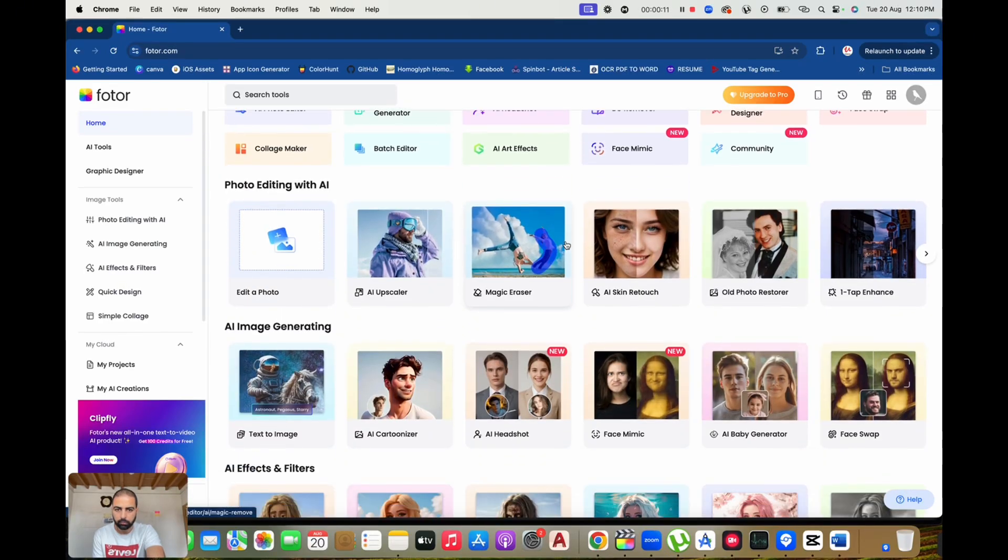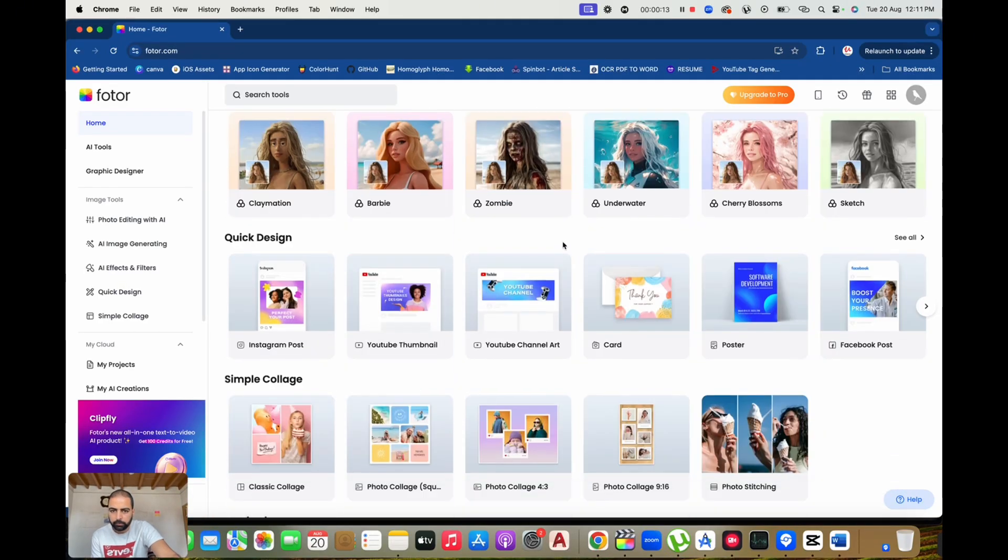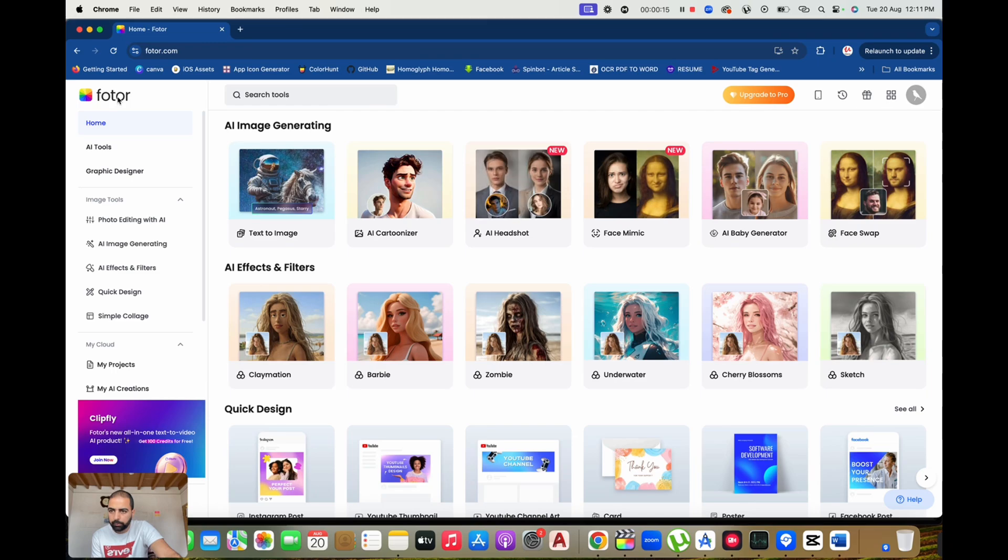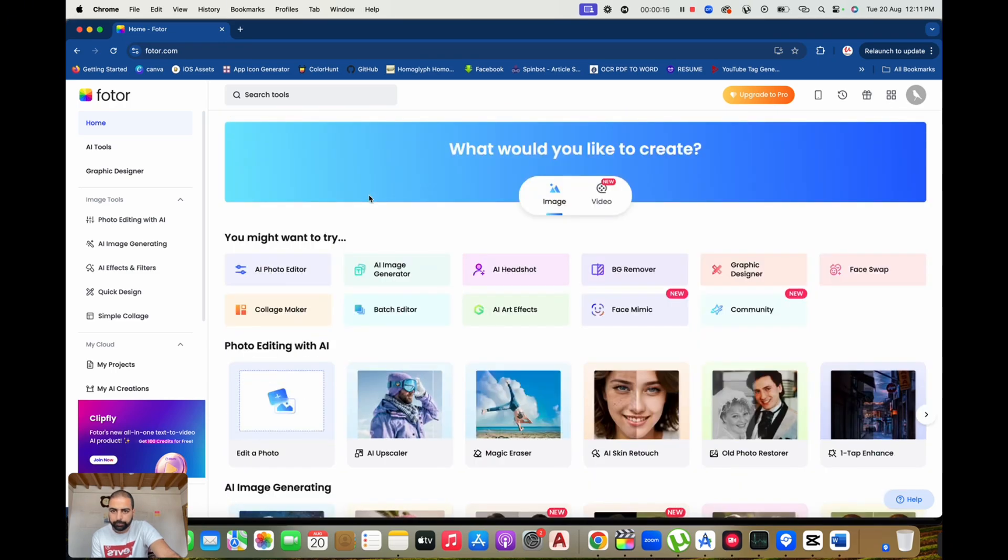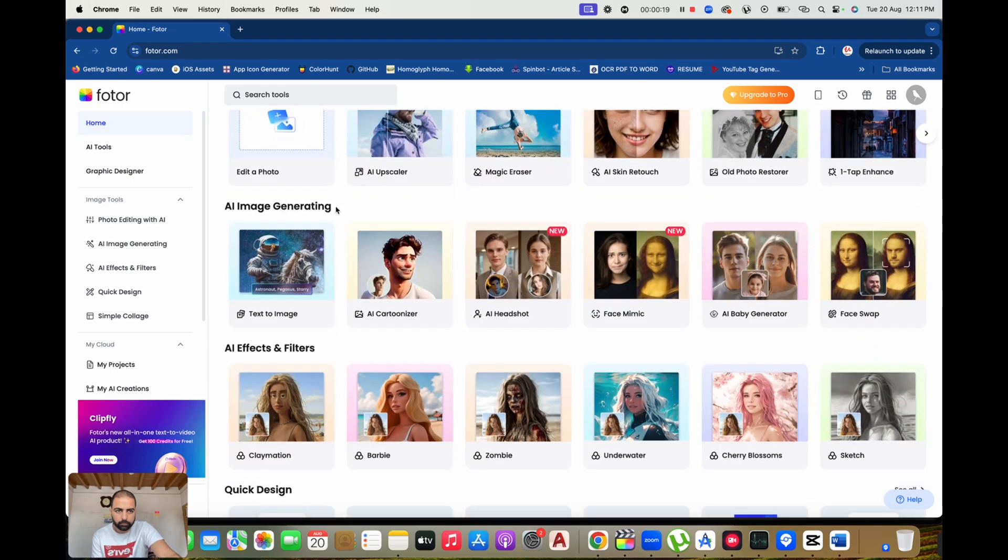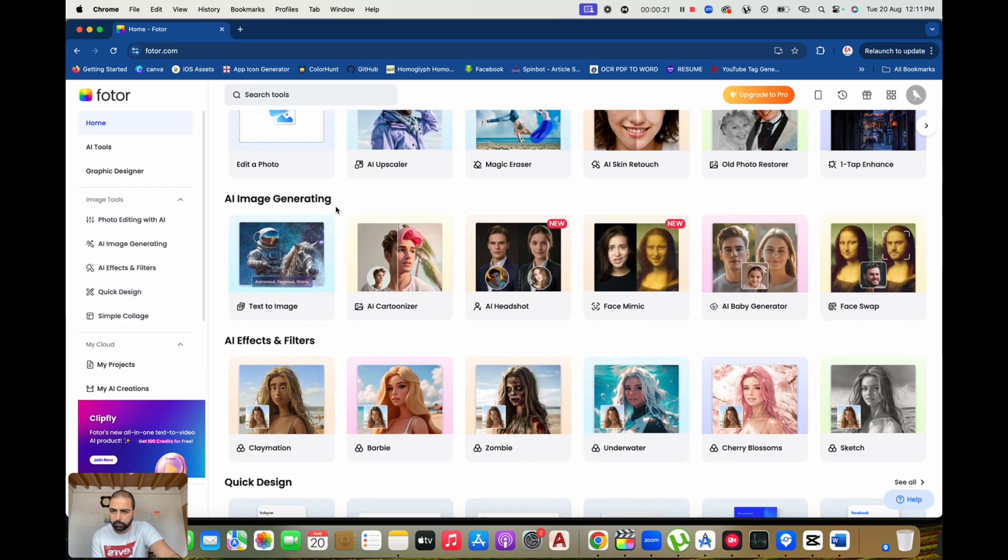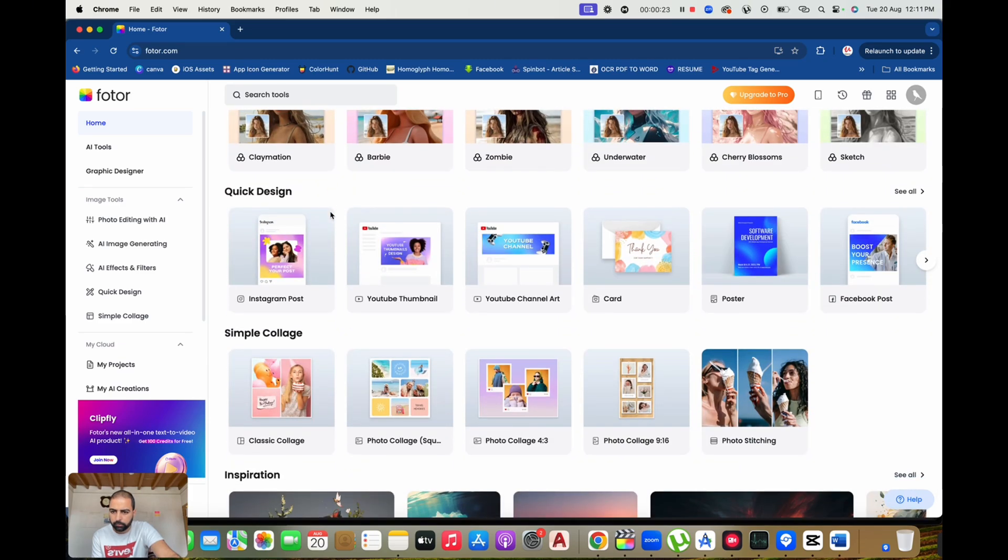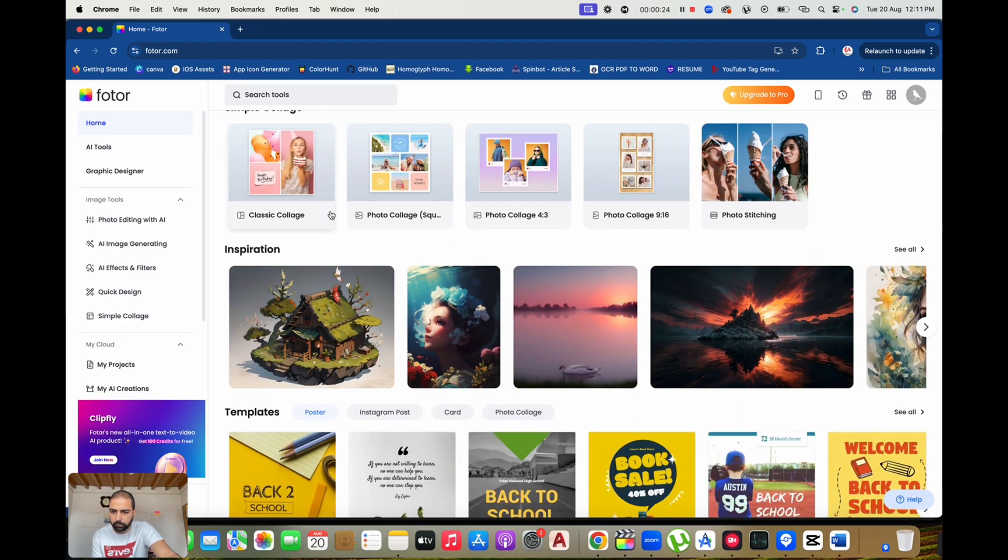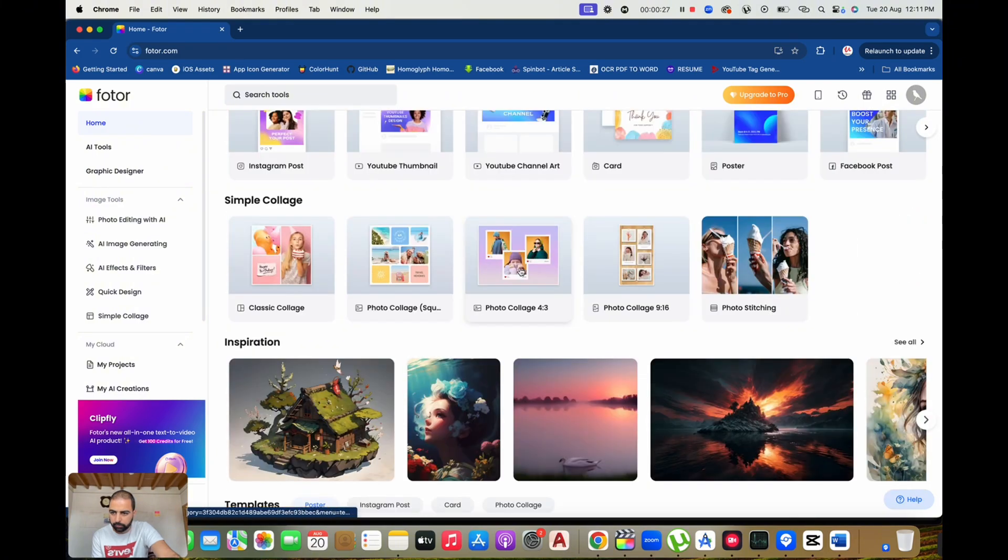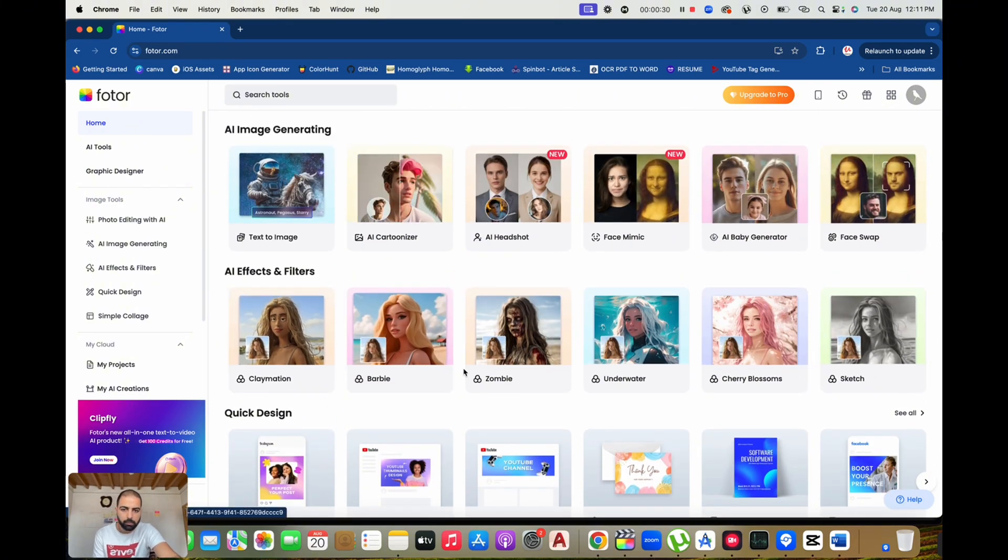Looking to create stunning visuals without being a Photoshop expert? Today we're exploring Photor.com, an online photo editing platform that makes design accessible to everyone. Whether you're editing photos, designing graphics, or creating social media content, Photor has the tools to make your visuals pop. Stay tuned to see how it works.